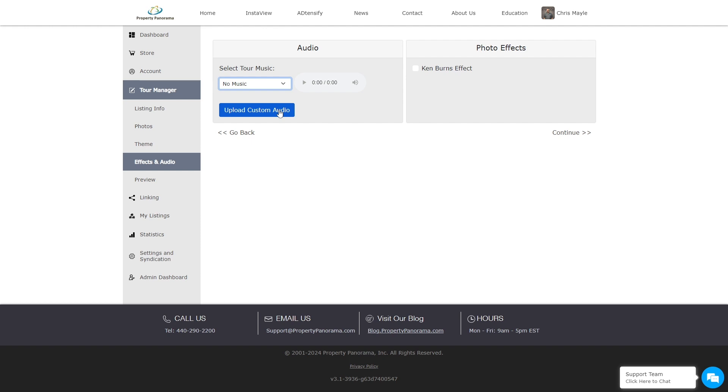Please note that if you do upload licensed music, you are required to obtain the necessary permissions to play that song in a commercial setting.